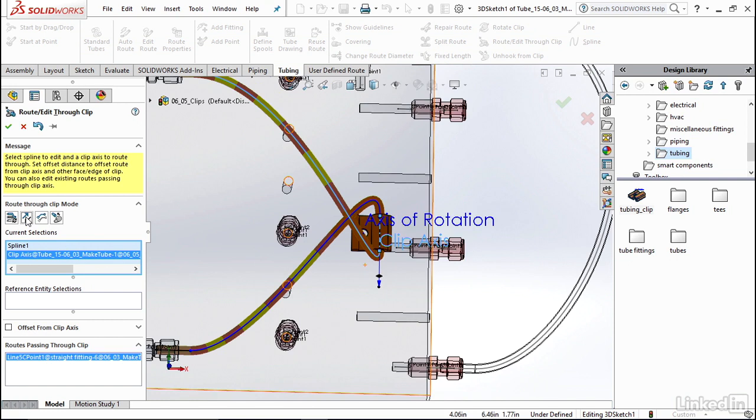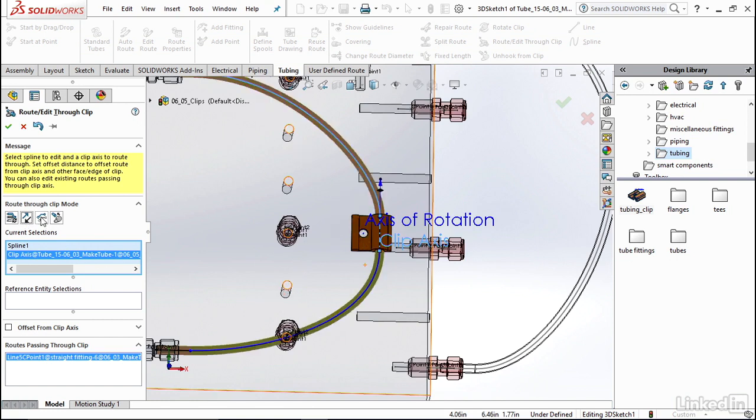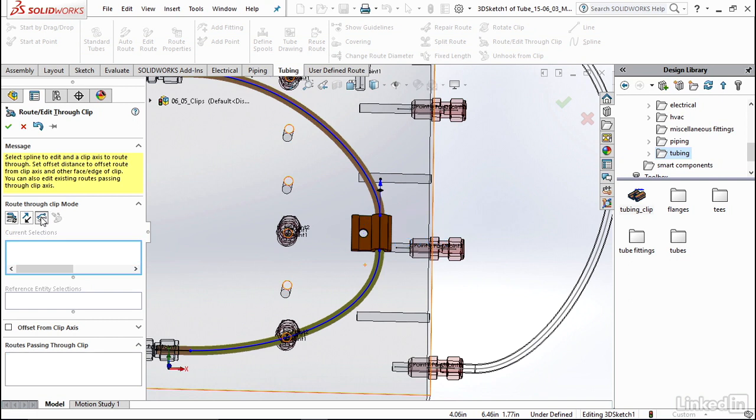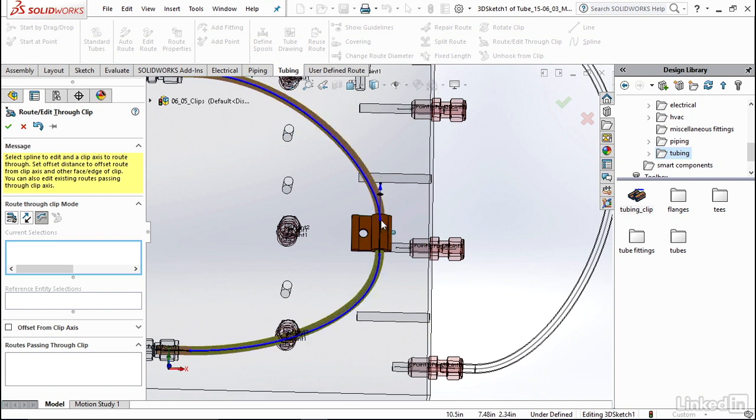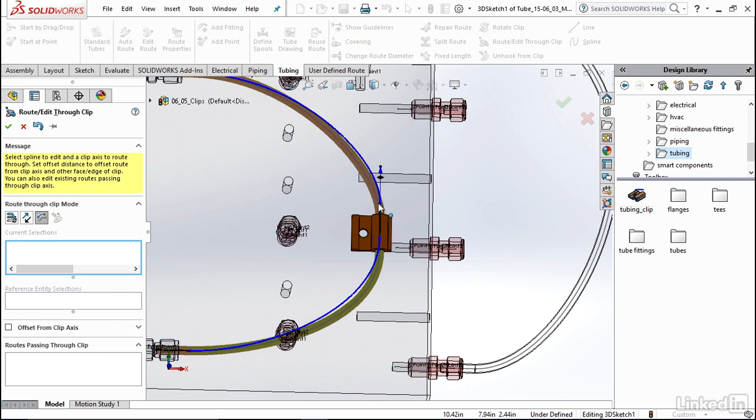You can also go into Sketch Drag Mode so that while still maintaining this route through the clip, you can drag it up and down to edit it as you would need to to make it fit exactly what you want your route to be.